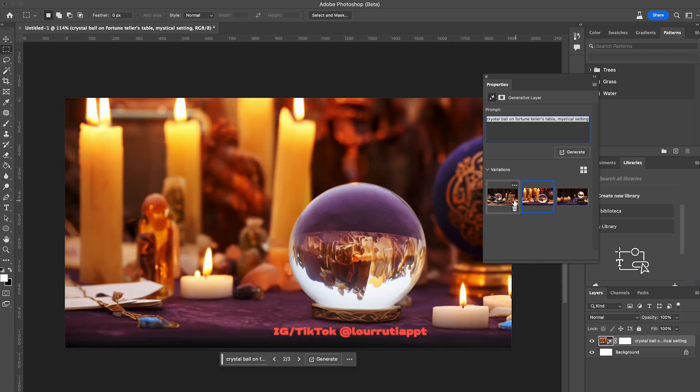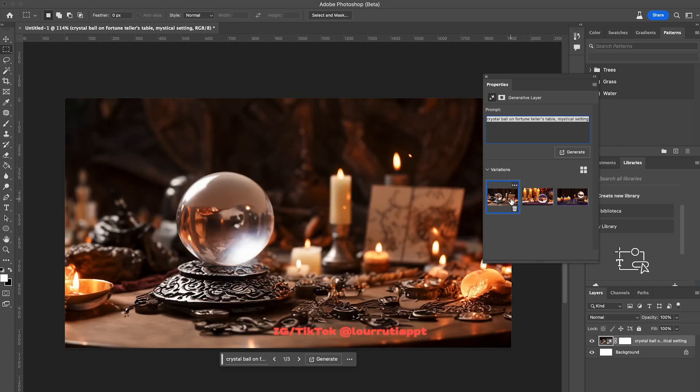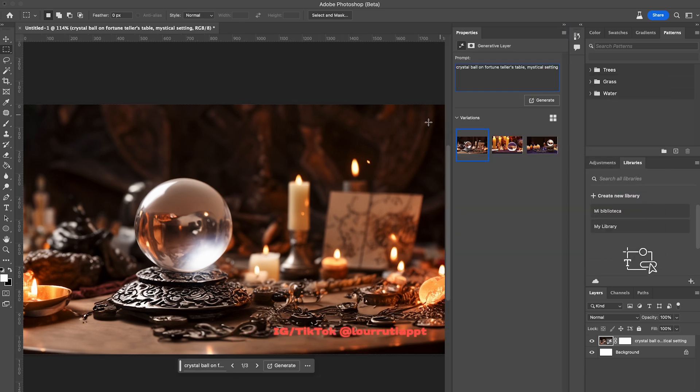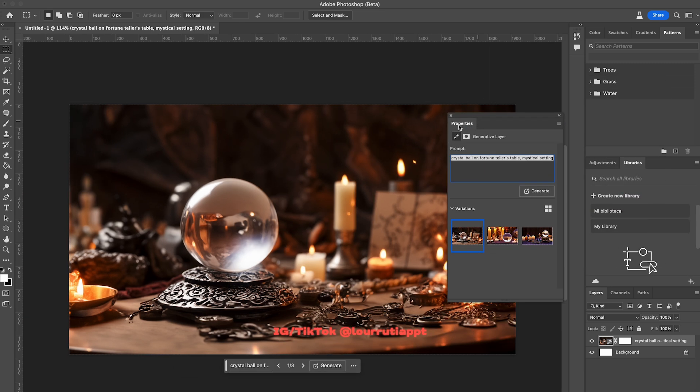If you don't have Photoshop you don't have to worry because I'm gonna link the template in the description of this video.